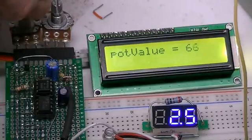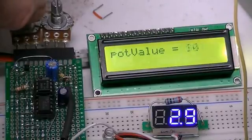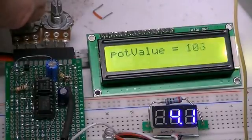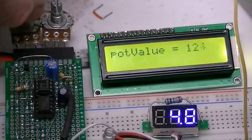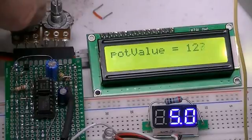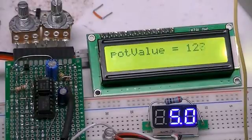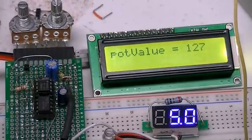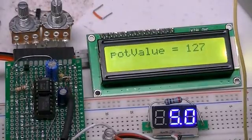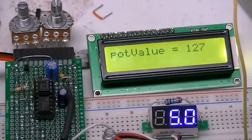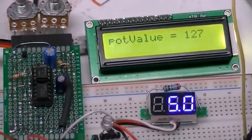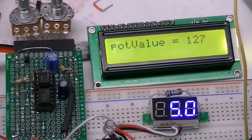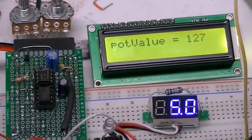If we go to about 127, 128, we are of course at 5 volts.